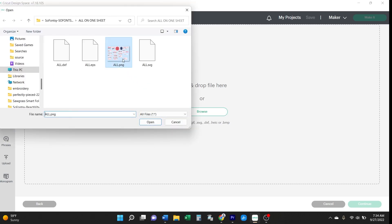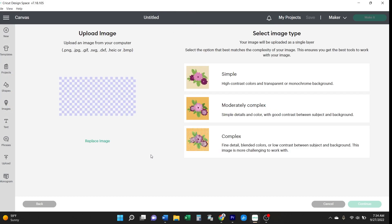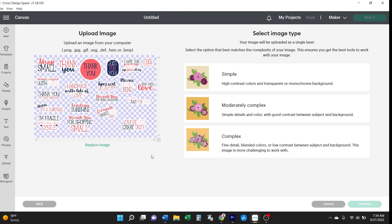Cricut is going to ask you about this image file and its complexity. If it was just black and white, you would choose the simple option. But with all these colors, you'll want to choose the complex option.